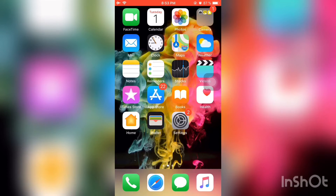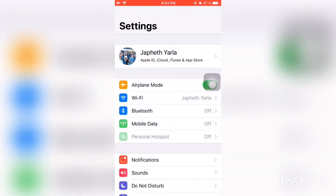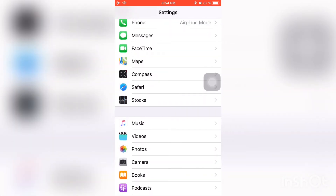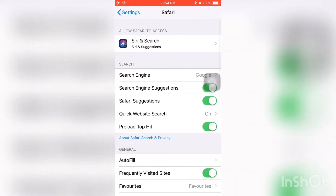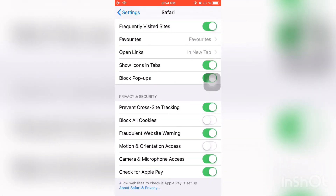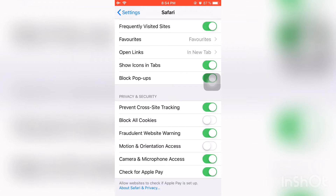On your iPhone, to fix this issue in Safari, go to Settings and look for Safari. Now find 'Prevent Cross-Site Tracking' and turn it off. Once you've turned it off, you can now change your YouTube banner.